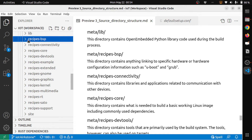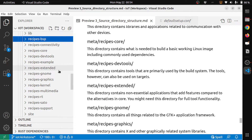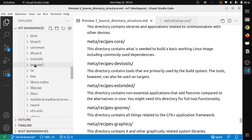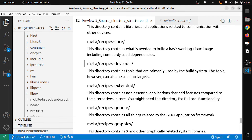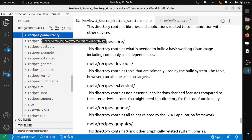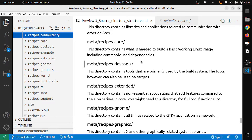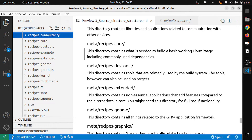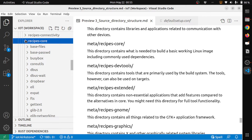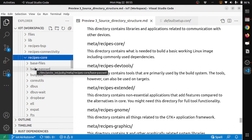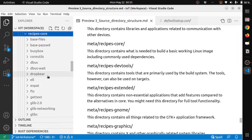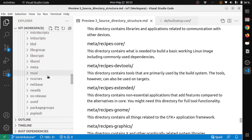The next directory is meta-recipes-connectivity: this directory contains libraries and applications related to communication with other devices. Here you can find DHCP, IP routing, inet-utils, and other network-related libraries and configurations. Next is meta-recipes-core: this directory contains what is needed to build a basic working Linux image, including commonly used dependencies — base files, passwords, BusyBox, coreutils, and other essential packages.